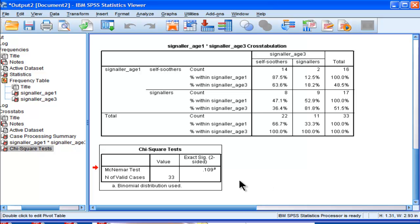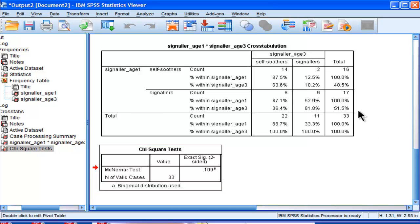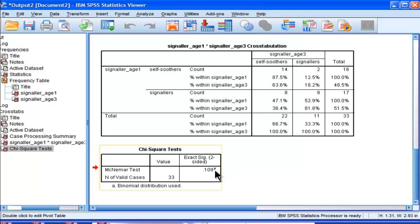What we can find is that it failed to reject the null hypothesis. So this difference, which looks pretty big to me, 18%, the McNemar test is not finding to be statistically significant. In fact, it's not even really very close.